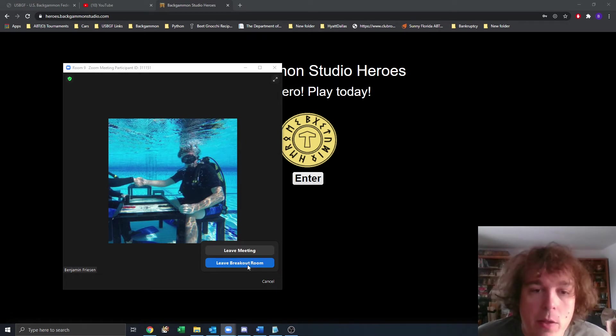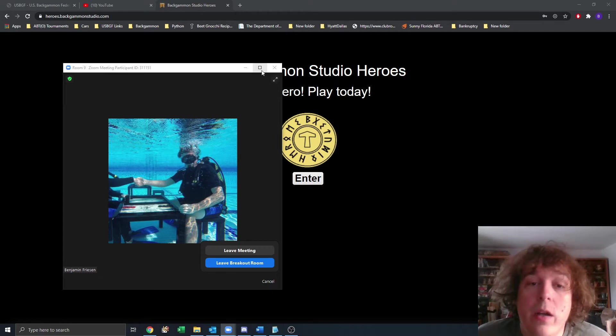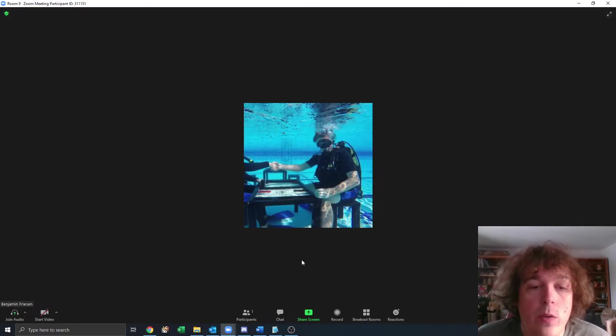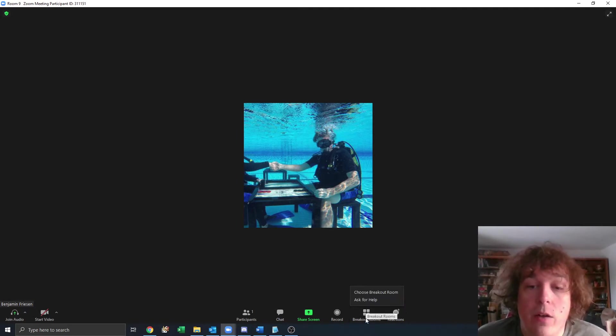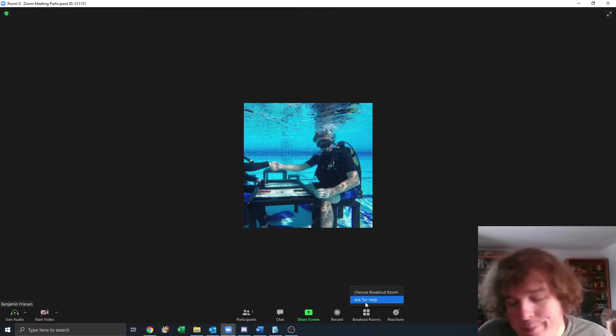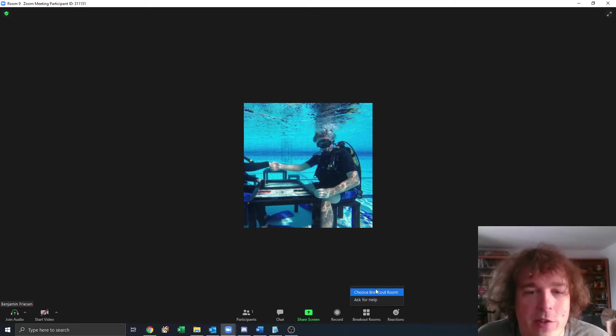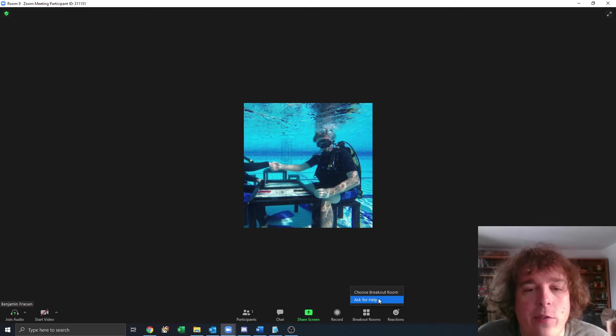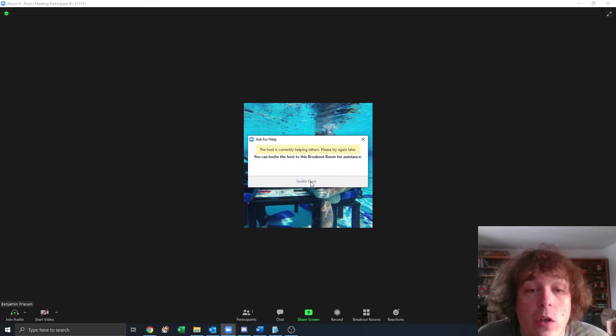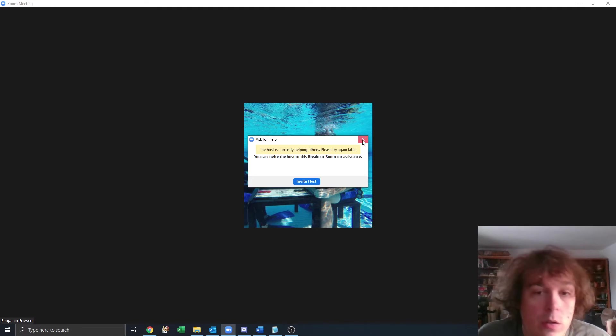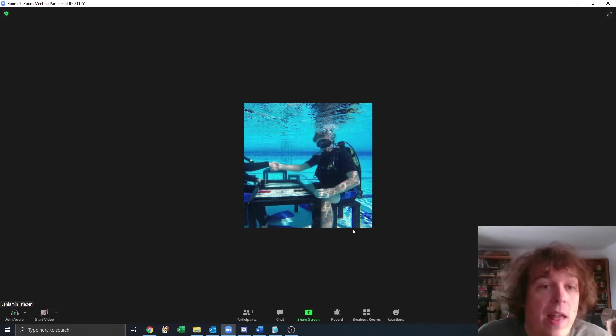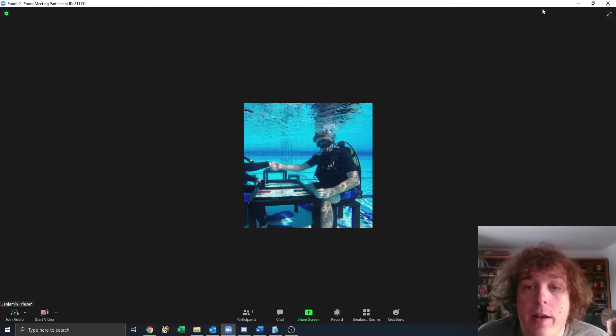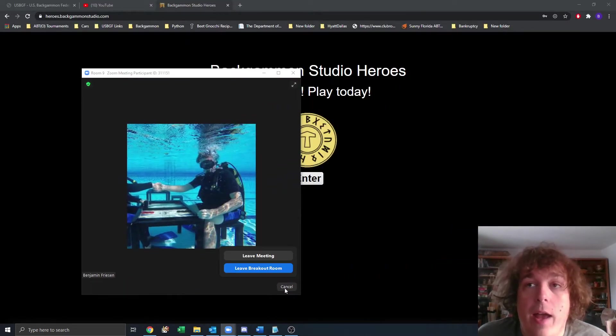But if you want to just come to the main lobby and talk to me, you can leave breakout room. Or if you have something that you want me to join you in the room for and I can help, you can also raise your hand. To do that or ask for help is what you're going to click. It says you've kind of raised your hand. Click ask for help and it's going to prompt me as the host to come to the room and help you. So that's Zoom.